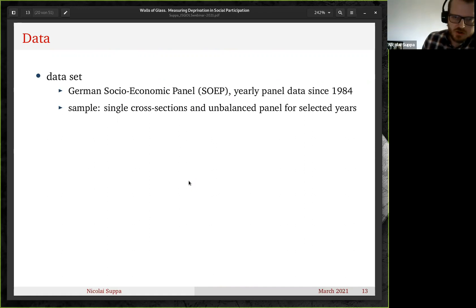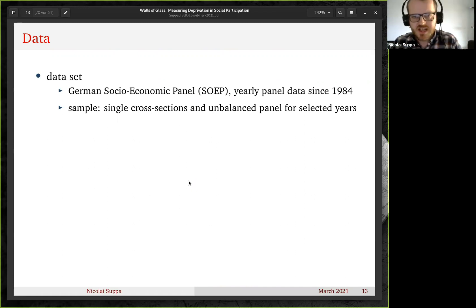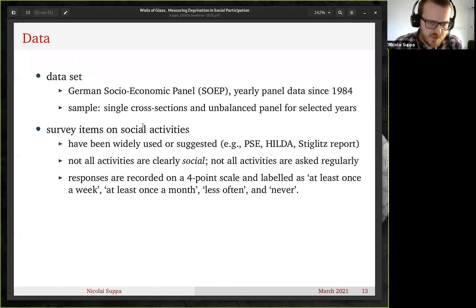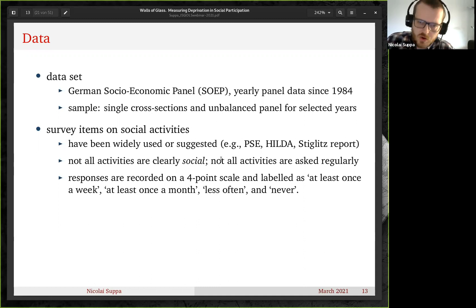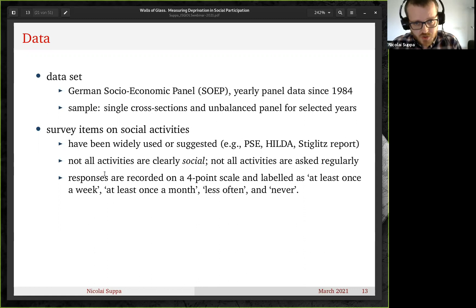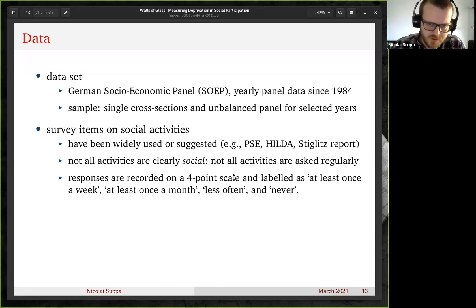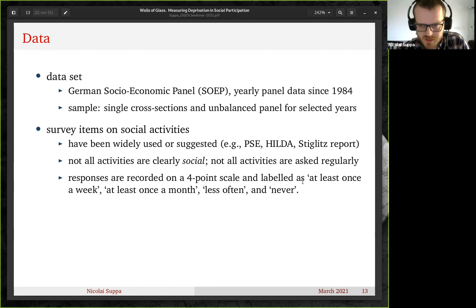For operationalization, I use the German Socioeconomic Panel (SOEP), using selected waves in which the relevant items were collected. It is an unbalanced panel. I use survey items on social activities that are well established — not only in the SOEP but also elsewhere. Not all of these activities are clearly social, and not all are asked on a regular basis — limitations to keep in mind, but ones that could be fixed if constructing such indicators on a regular basis. Responses are collected on a four-point scale: for example, 'at least once a week,' 'at least once a month,' 'less often,' or 'never.'